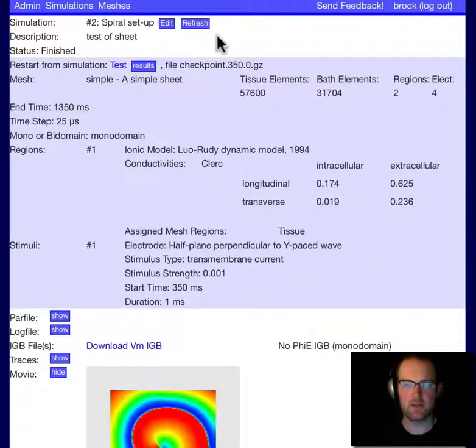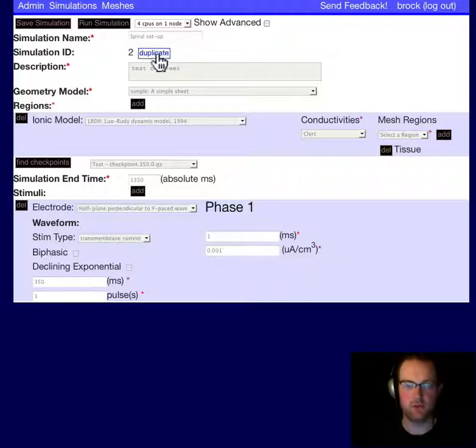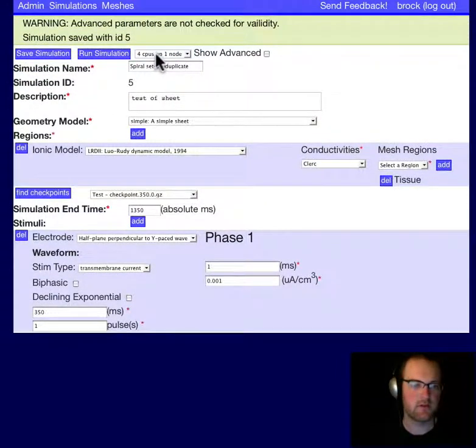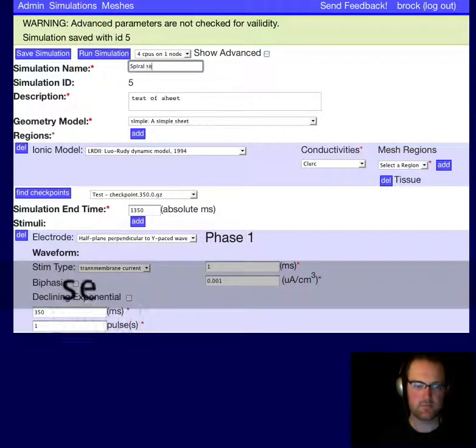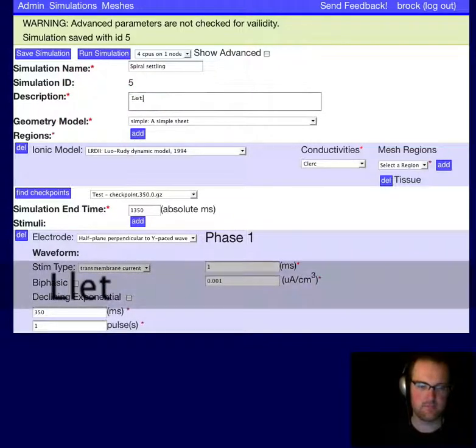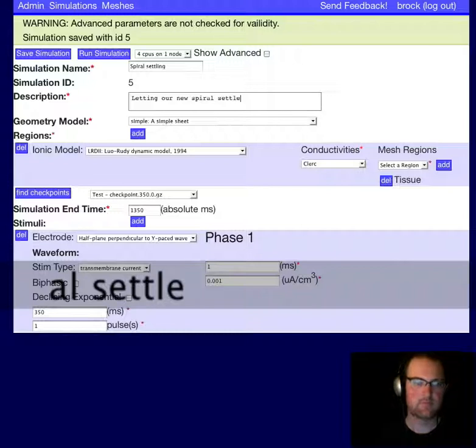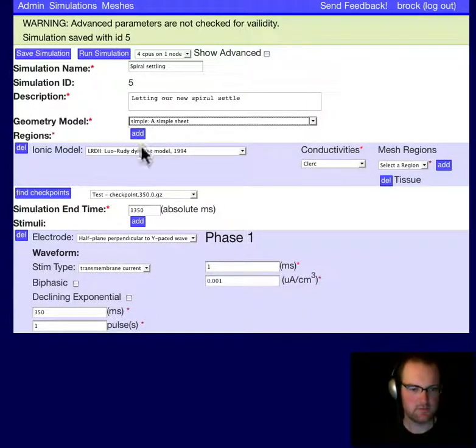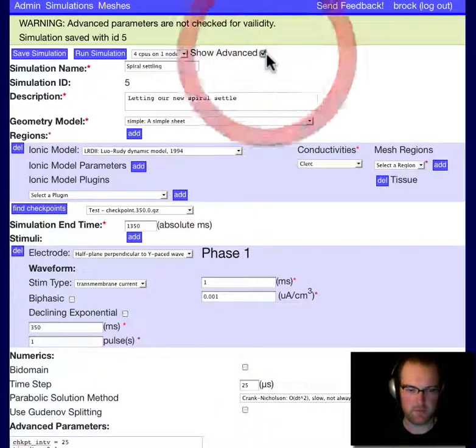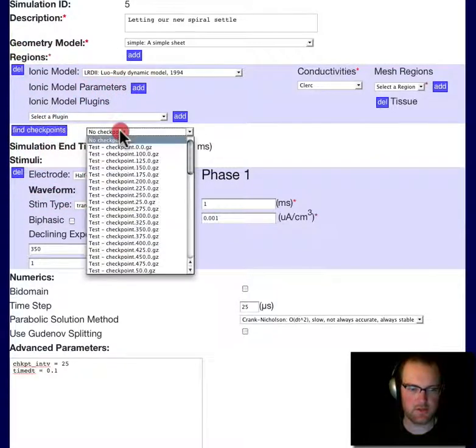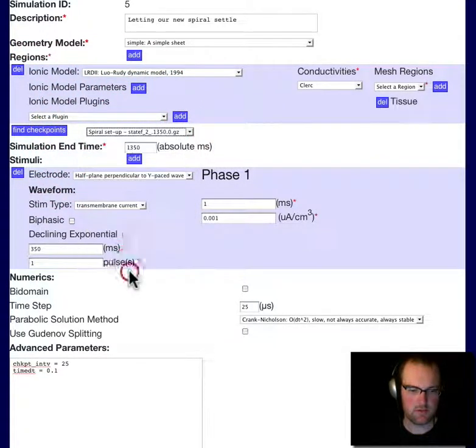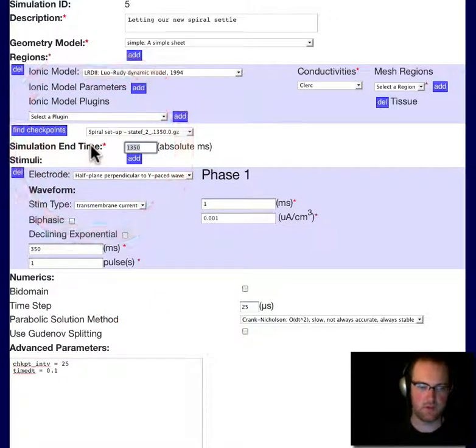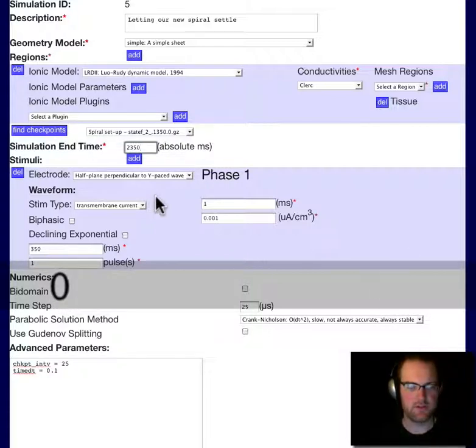Okay, well I want to let this settle for a few minutes. Not literally a few minutes, that would take a long time to run. I'll call this Spiral Settling. We'll use our Simple Mesh. Okay, everything looks pretty good because it's been copied over from the previous simulation. I'm going to change checkpoints. There we go. So that's the end of our last simulation that I was just showing you. We'll let this settle for a thousand milliseconds. So I'll say 2350.